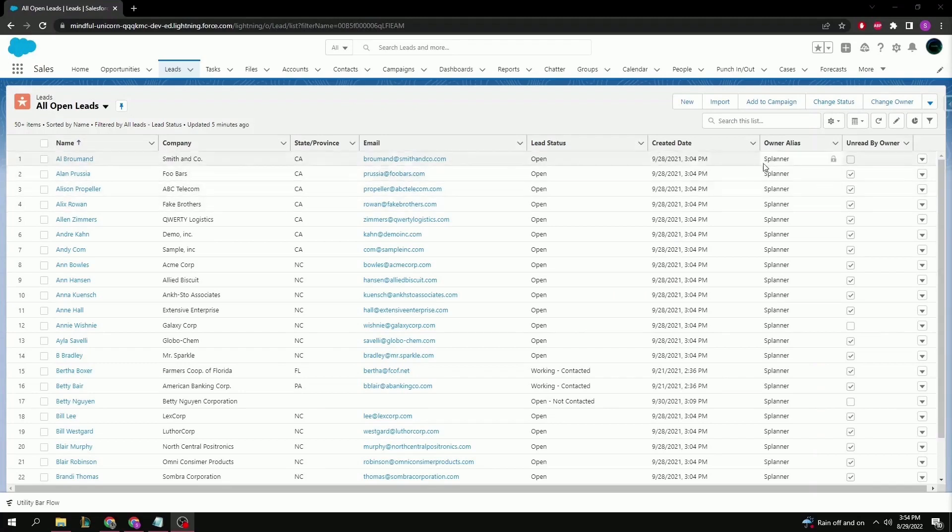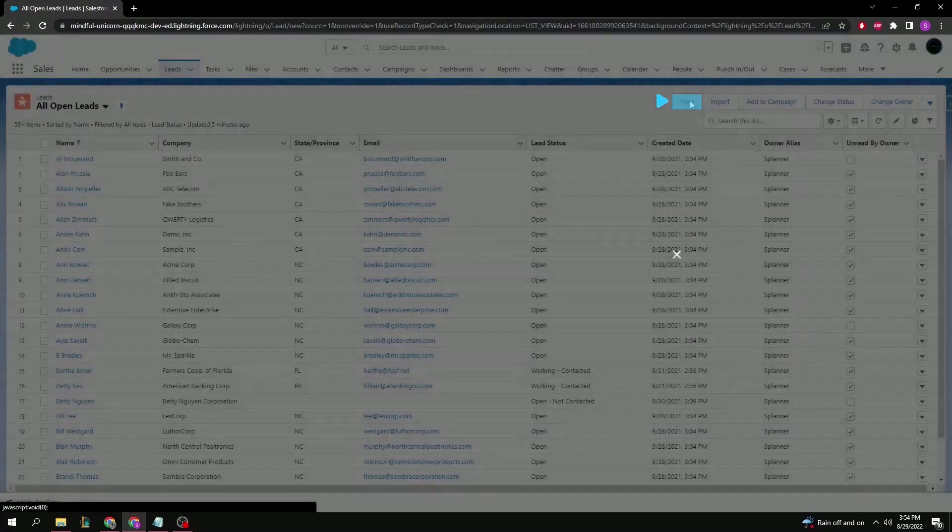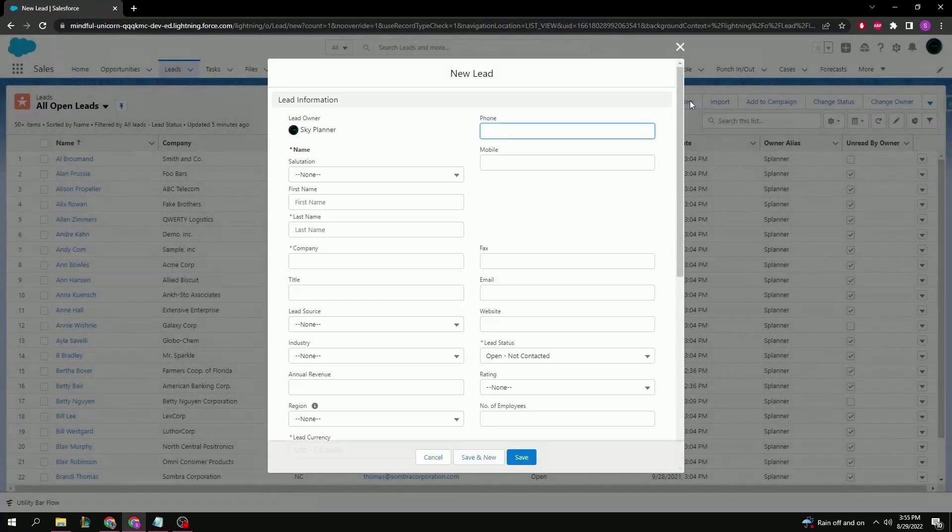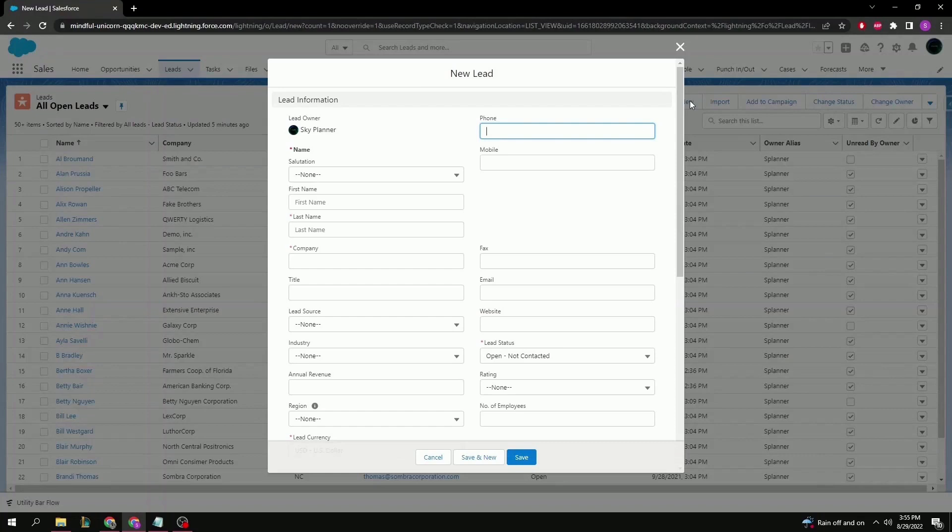Starting from the lead page in your own organization, we can click the new button at the top right to create a new lead. Here we can fill out various bits of information related to the lead and company for which they work for or represent.